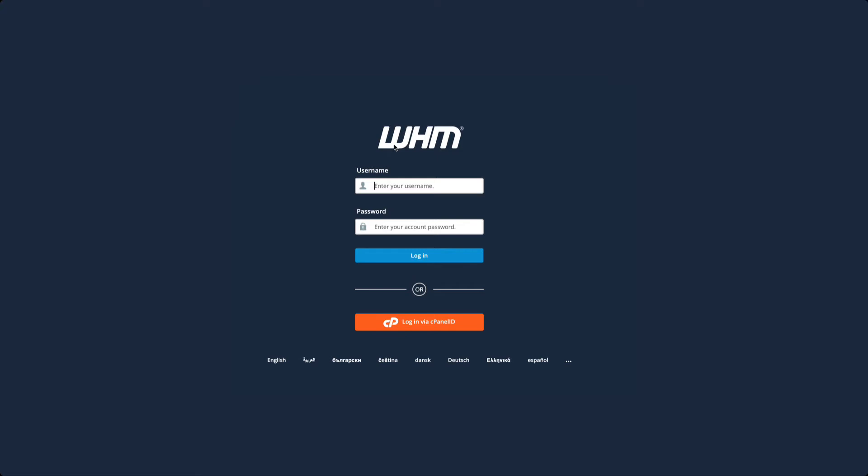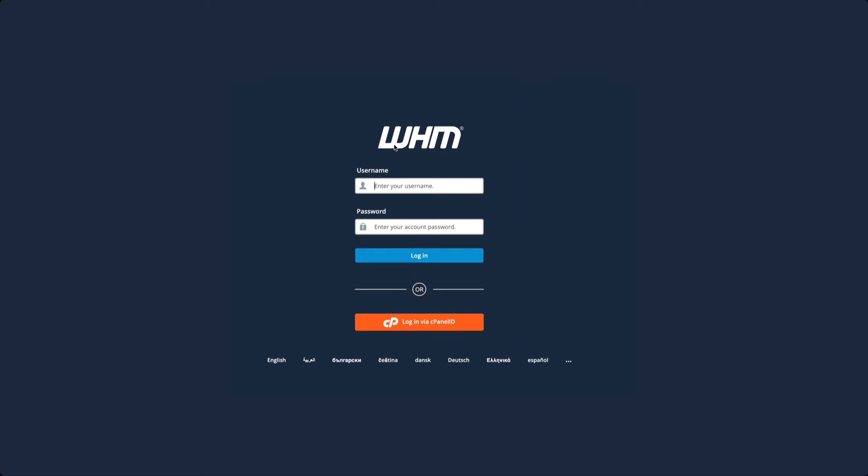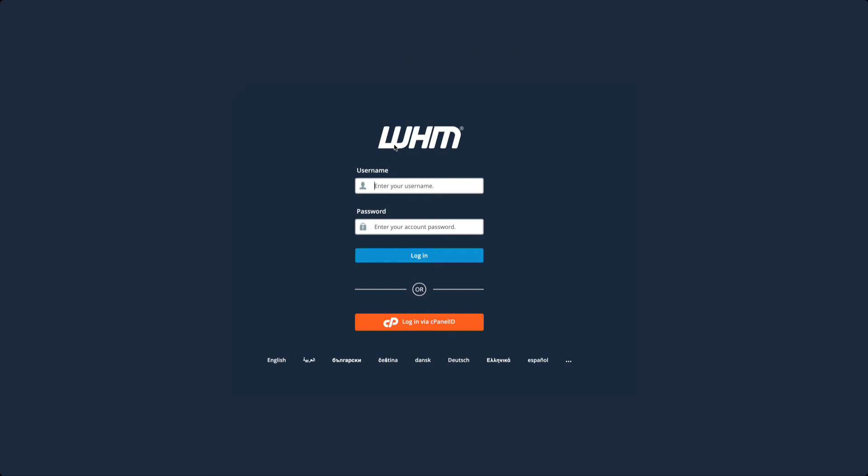For example, in your internet browser type mydomainname.com/WHM or you can also type mydomainname.com:2087. Either of these URLs will bring you to the WHM login screen where you will need your administrator username and password to login.